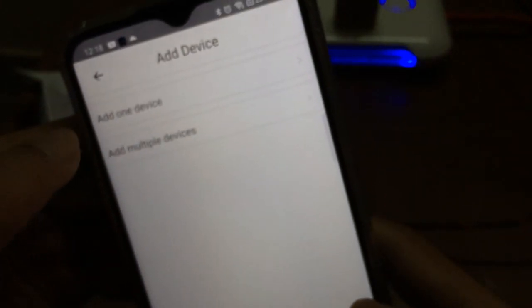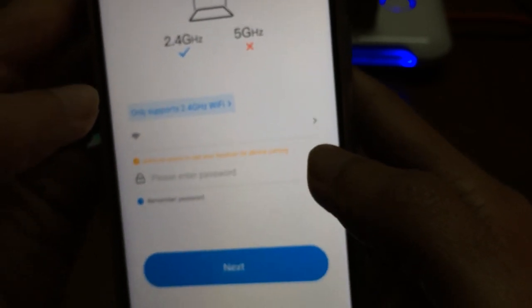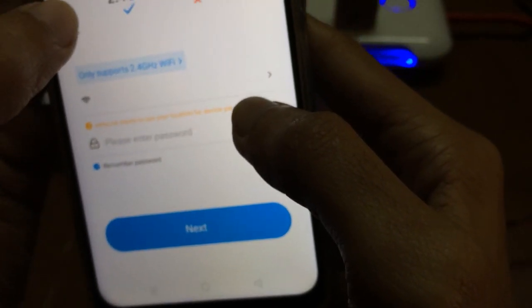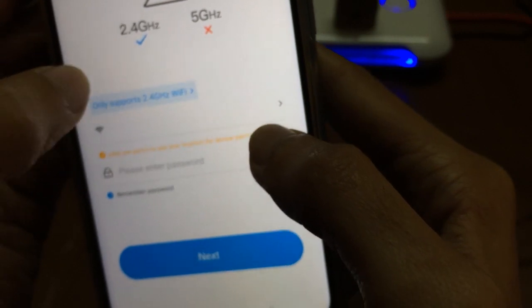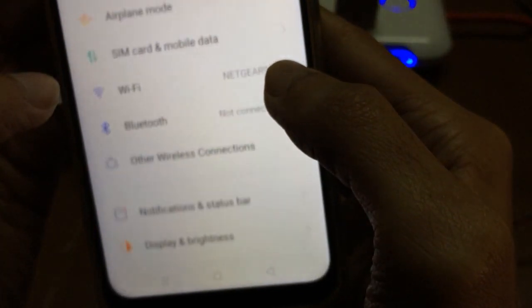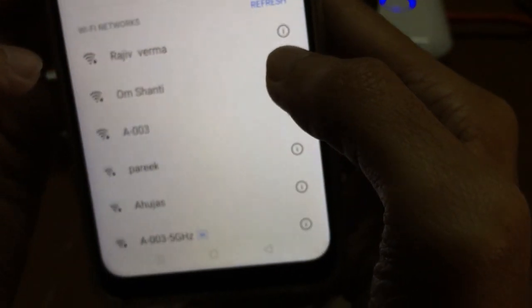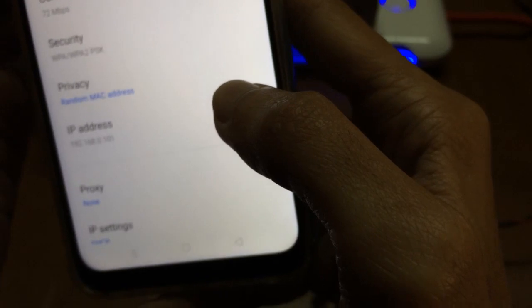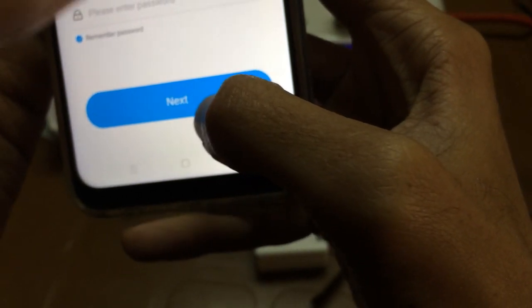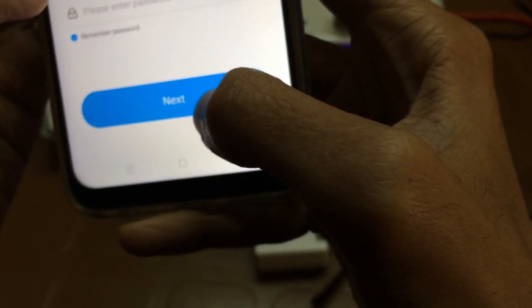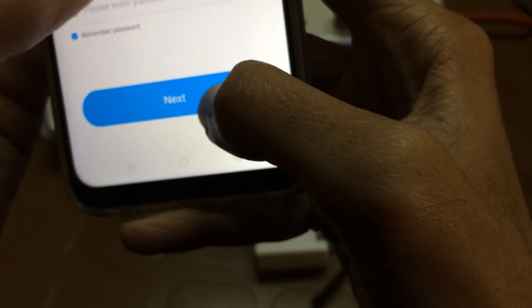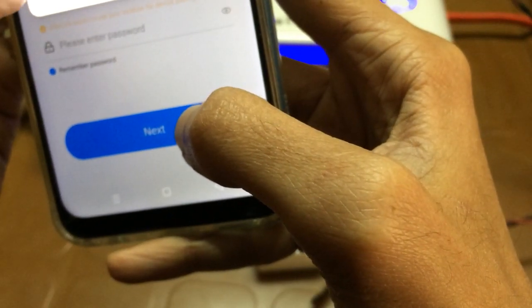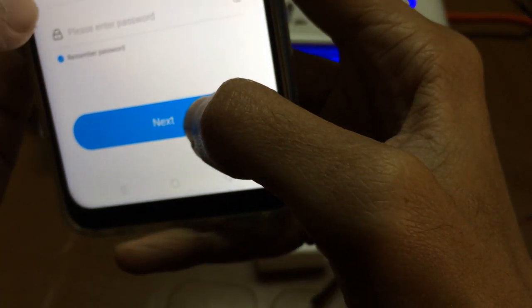It will give you different options. We need to go for quick pairing, add one device. In this step you need to enter your WiFi details. Make sure you go for 2.4 gigahertz WiFi signal and select your router.